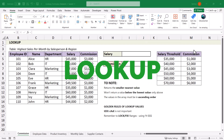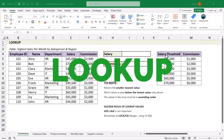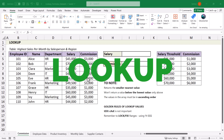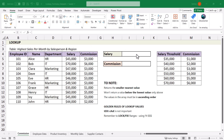First up we have the LOOKUP function. The best use case for a LOOKUP function is when you have an array which has an ascending value in it. In this example we are going to add the commission based on a salary threshold, and it works quite well if you don't want to use an IF statement.